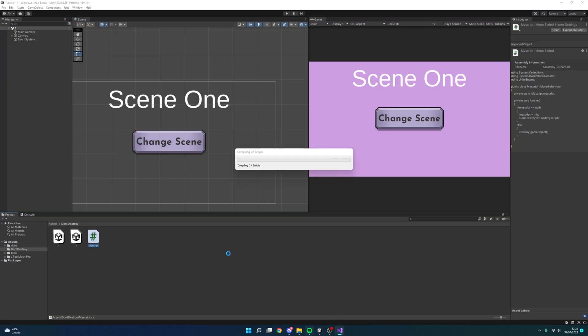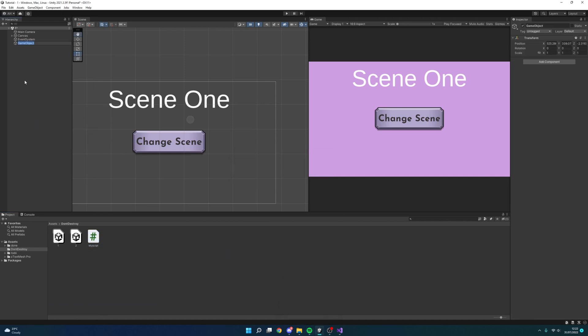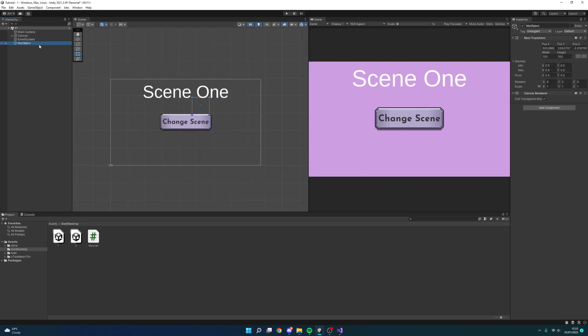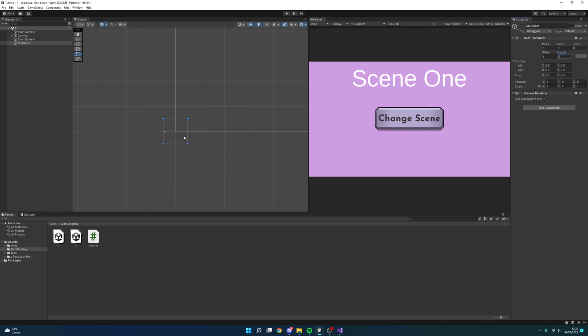Let's go back to our project and I'm going to create a new empty. I'm going to call this my object and this is the object which I want to stay. So I'm going to center this just so that it is easily identifiable and I'm also going to put the width and height just to one.